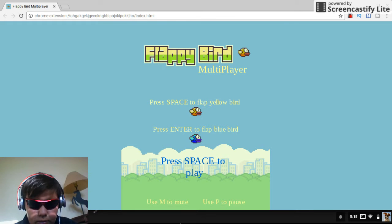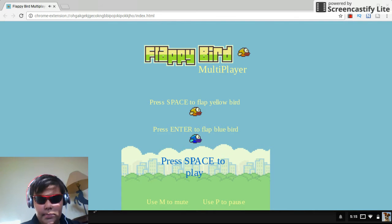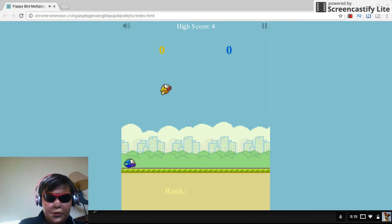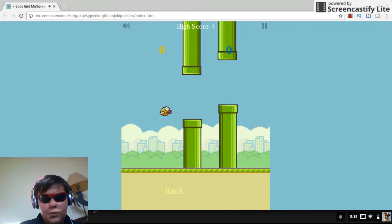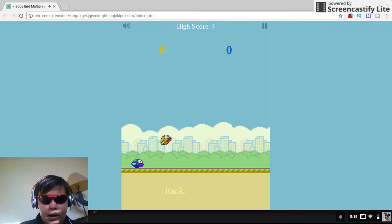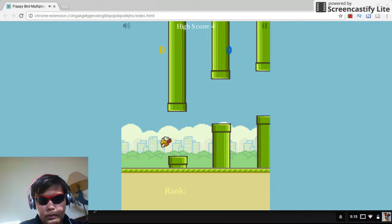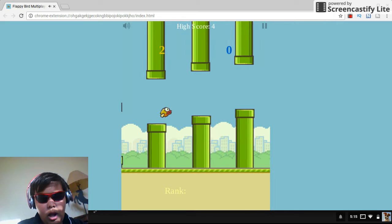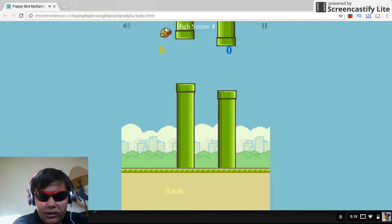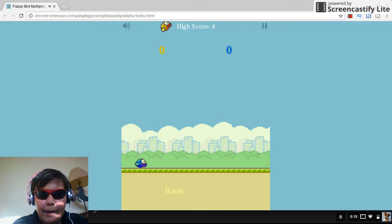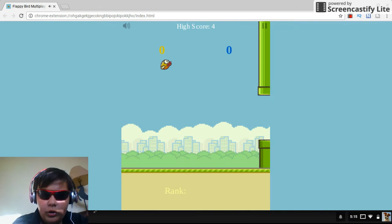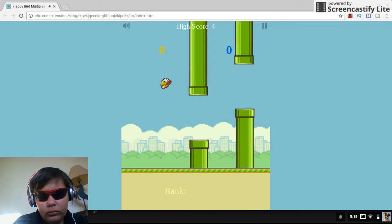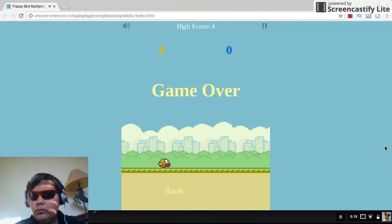Okay, press space to flap yellow bird. Oh god, this must be a multiplayer like some computer multiplayer. Wow, I'm so great at this game. You can see I'm the best flapper ever. I only got my high scores going for. I'm done.